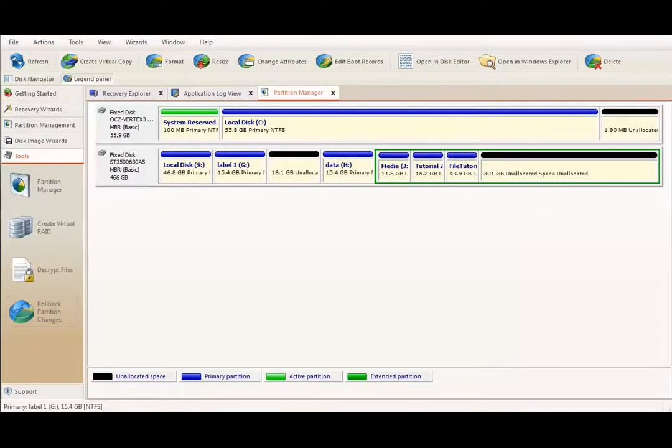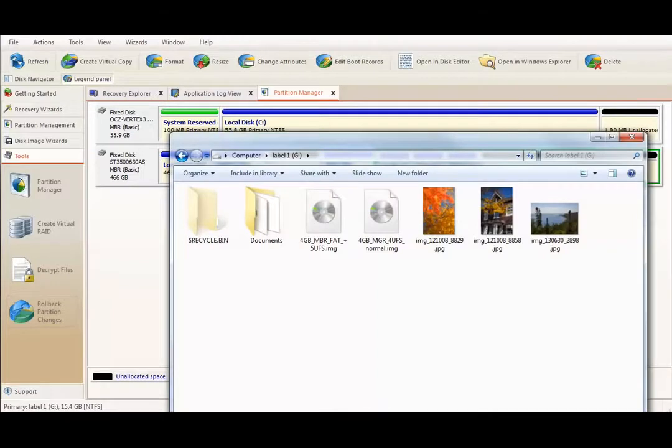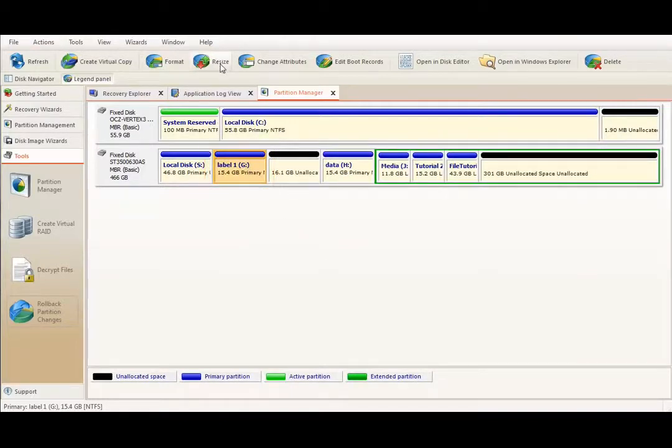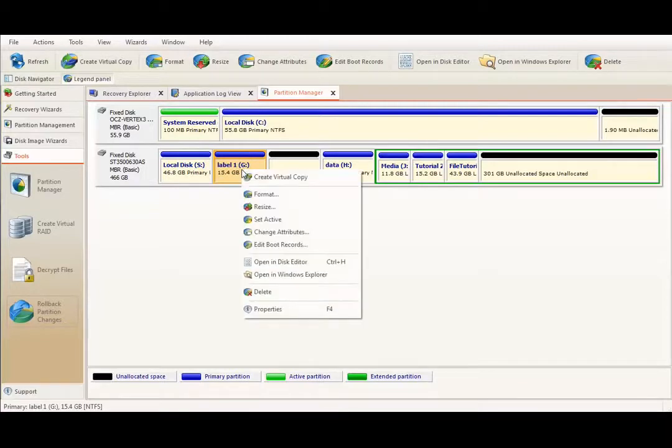To demonstrate volume resize feature, I put some files on our newly created volume to use about half of its size. To resize existing volume, select it first and then click Resize button in toolbar or use Resize command from context menu.